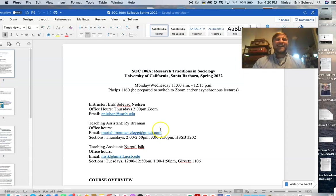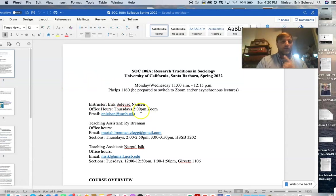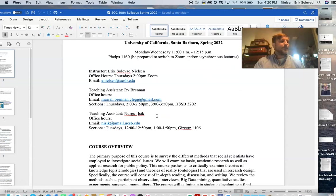Normally, if things go back to normal and we go on campus, we will meet in Phelps 1160, but be prepared to switch back to online — either asynchronous or Zoom. We'll just see how things go. Right now, tentatively, my office hours are Thursday at 2 p.m. That may change, so I'll let you know if there are substantial changes.